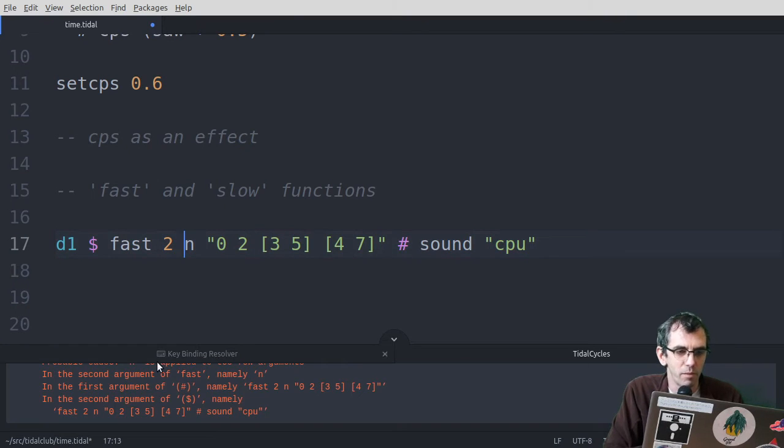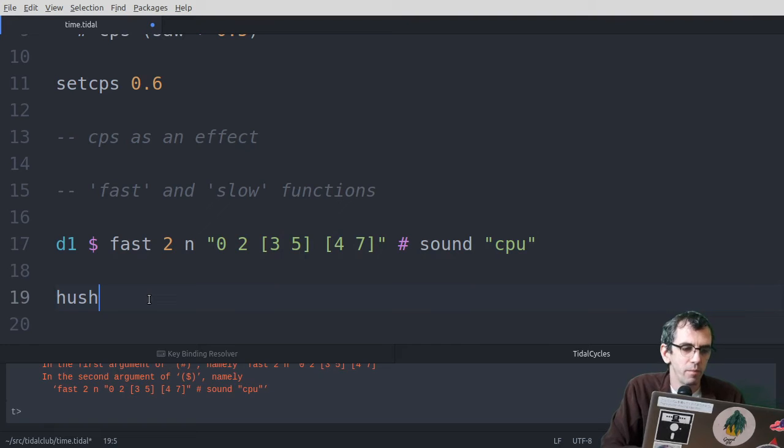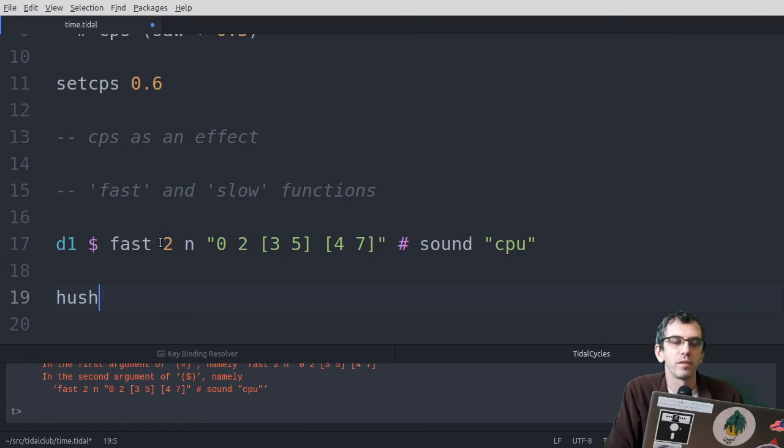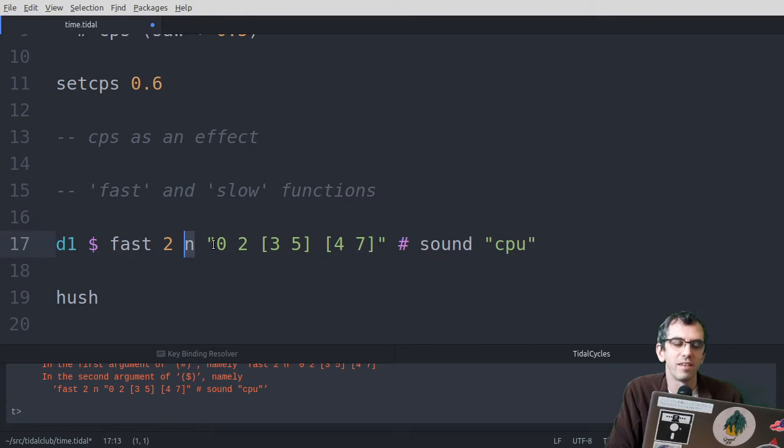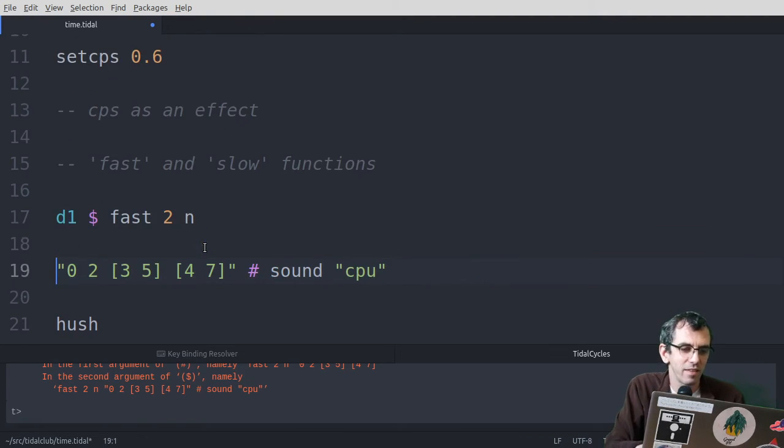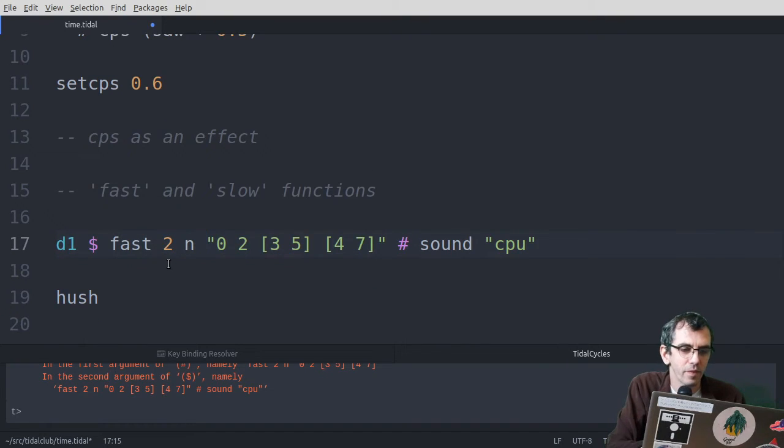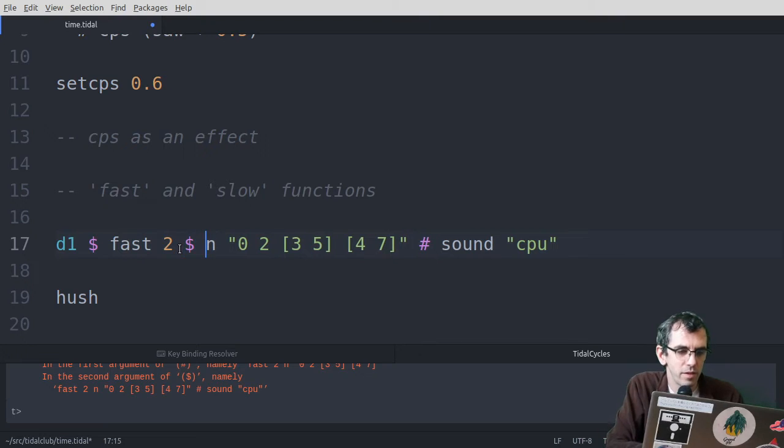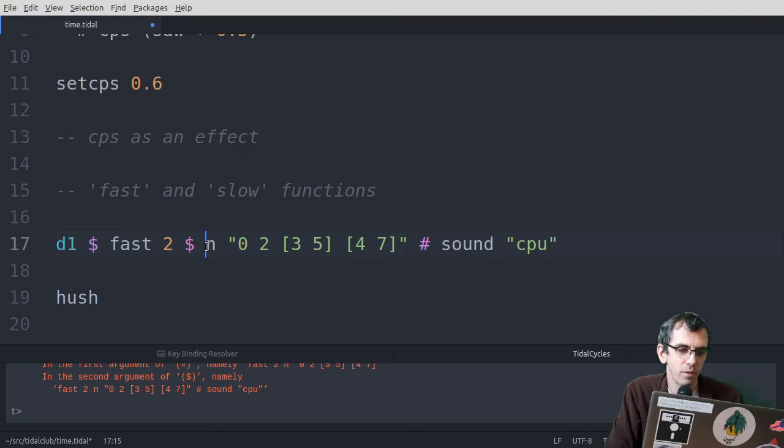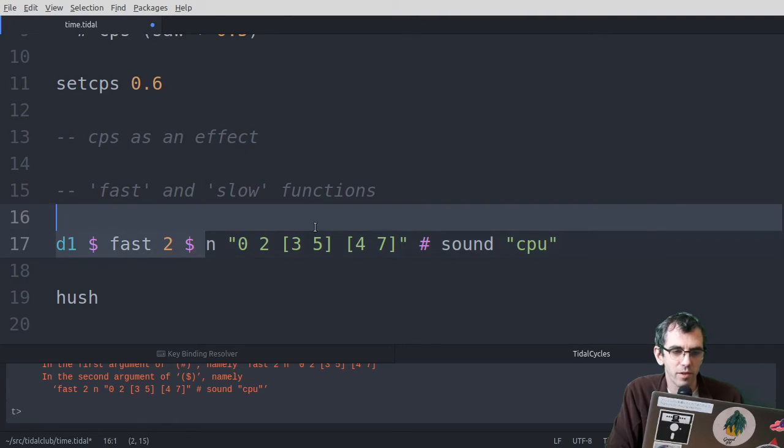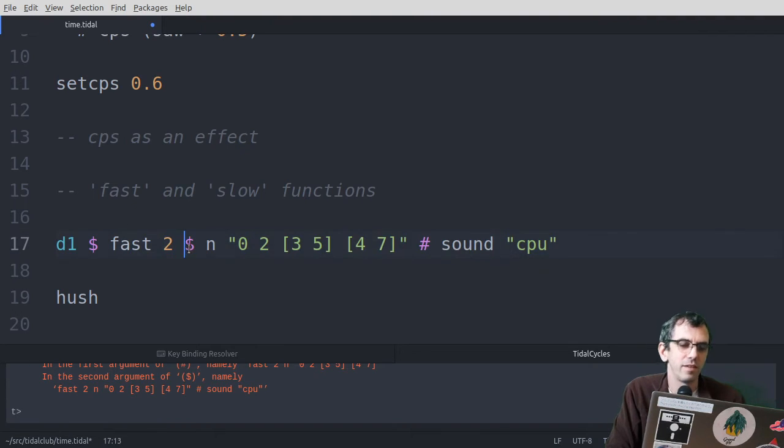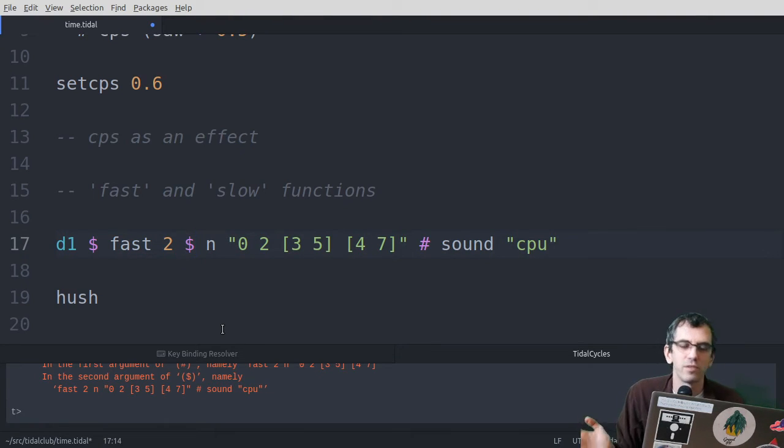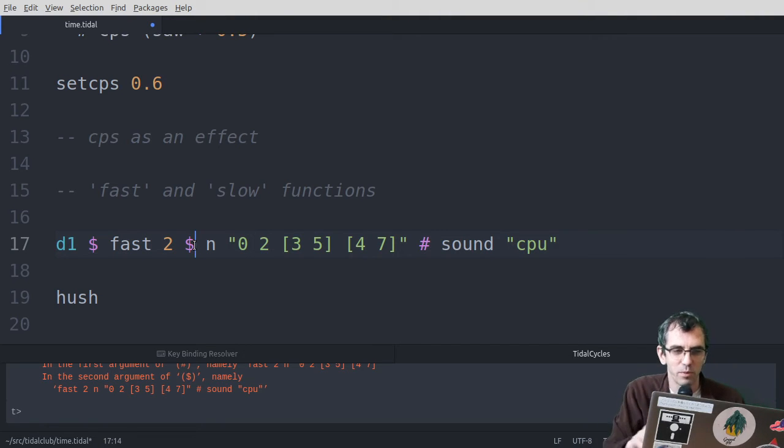Now if I just do that, this won't work. It'll come up with a horrible error. What I need to put here is a dollar. This is because what fast wants from us is how fast we want it to go, and then the pattern. But tidal won't know that you're not just passing it this n, which doesn't make sense like this. You can't have n without a pattern. So what the dollar does is it's really low precedence, or really low priority, which means that everything else gets worked out first. So what this is basically saying is work out everything to the right, turn that into a pattern before passing it into fast. This takes a while to get your head around. It might be best just to put it in and play with the example, without trying to understand it too much. Get a feel of what it's doing, before really getting to grips with what's going on.